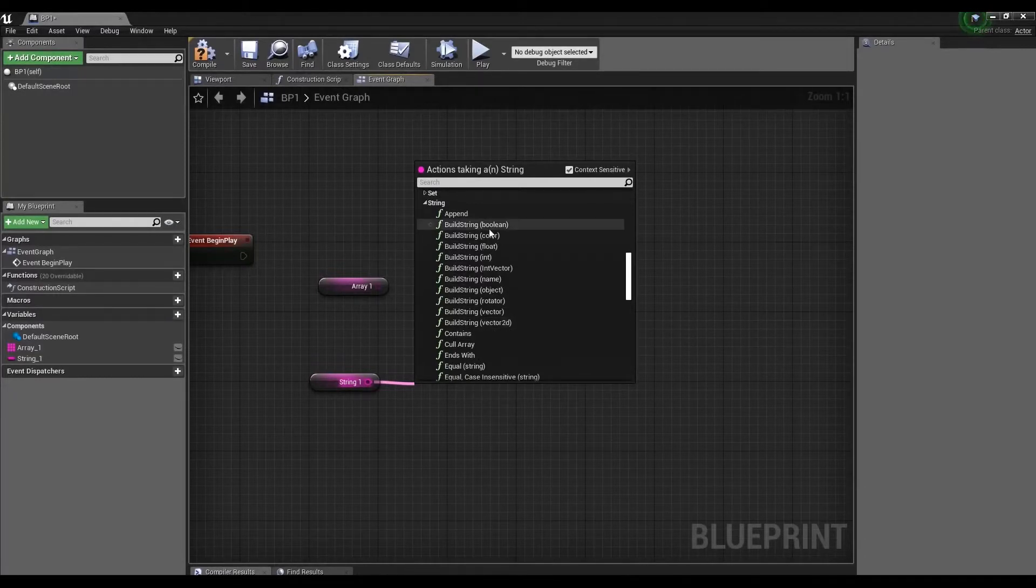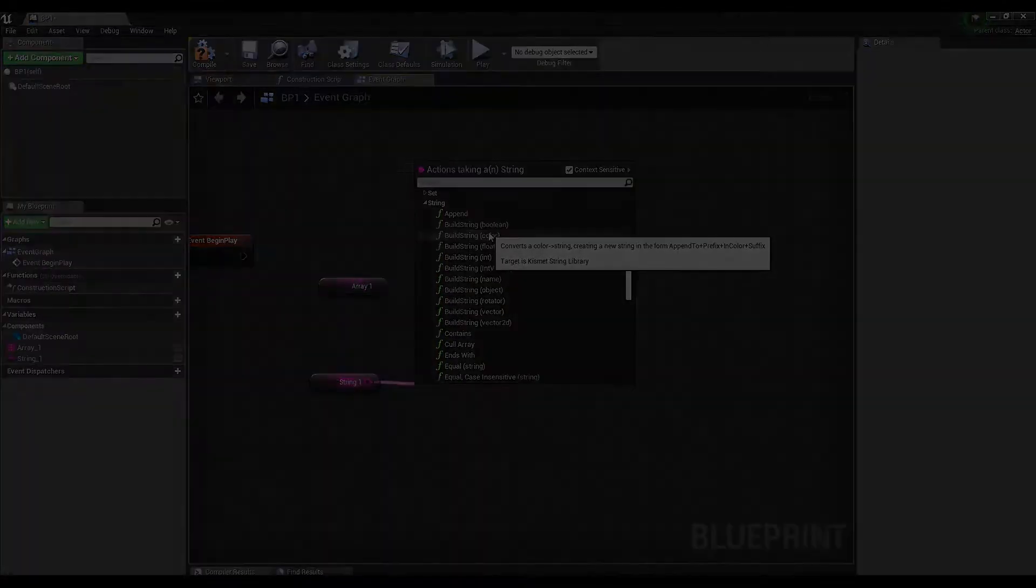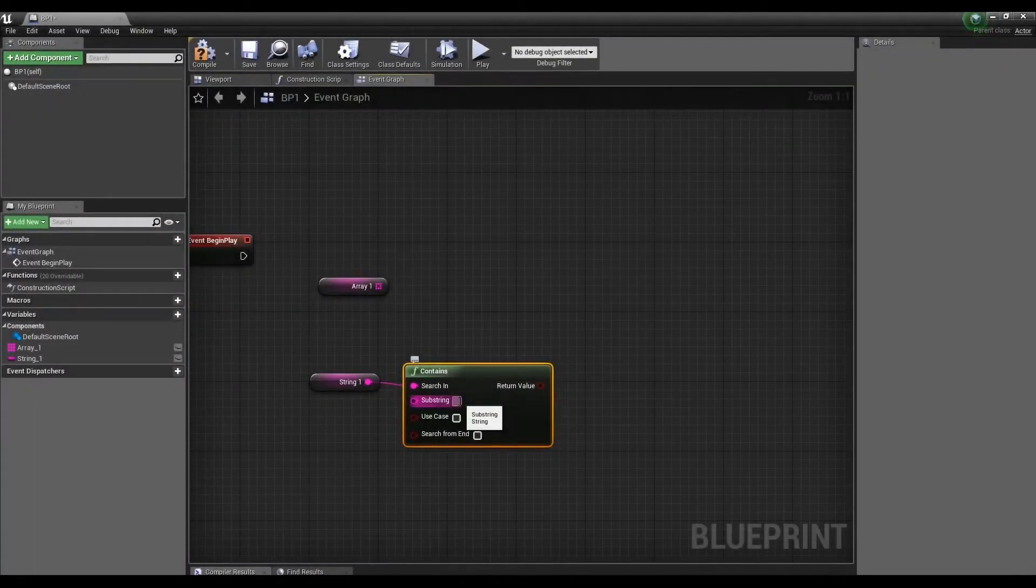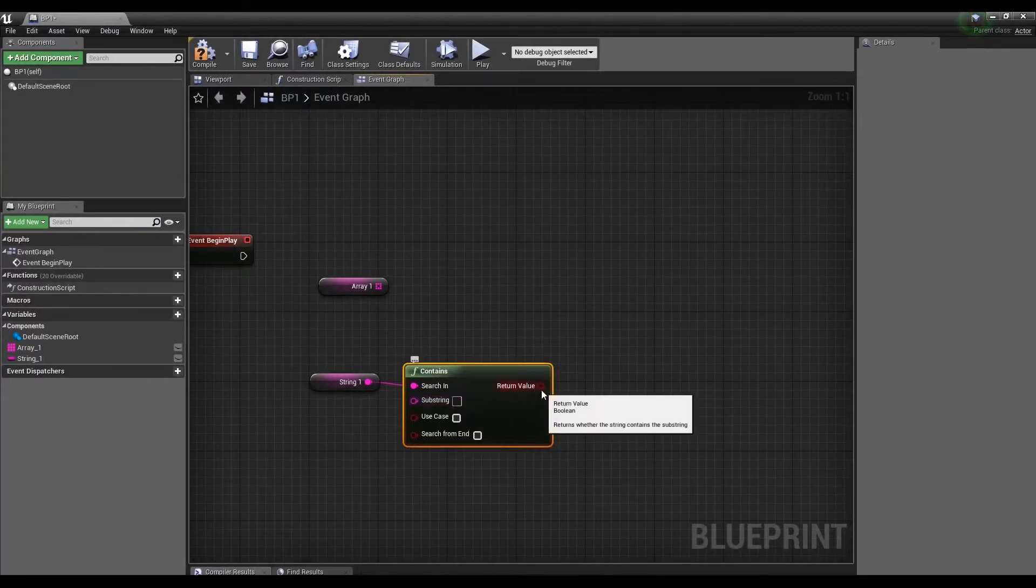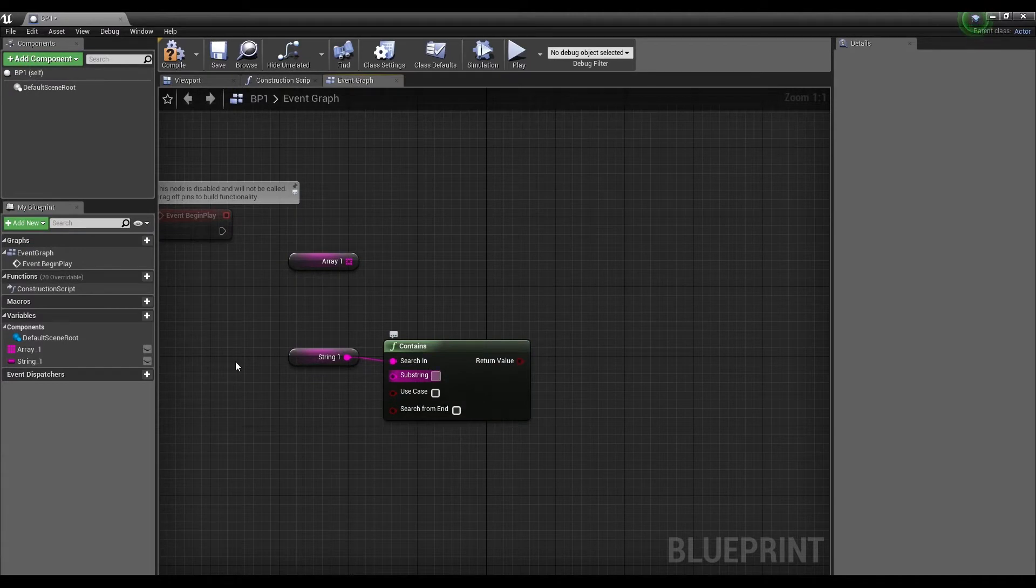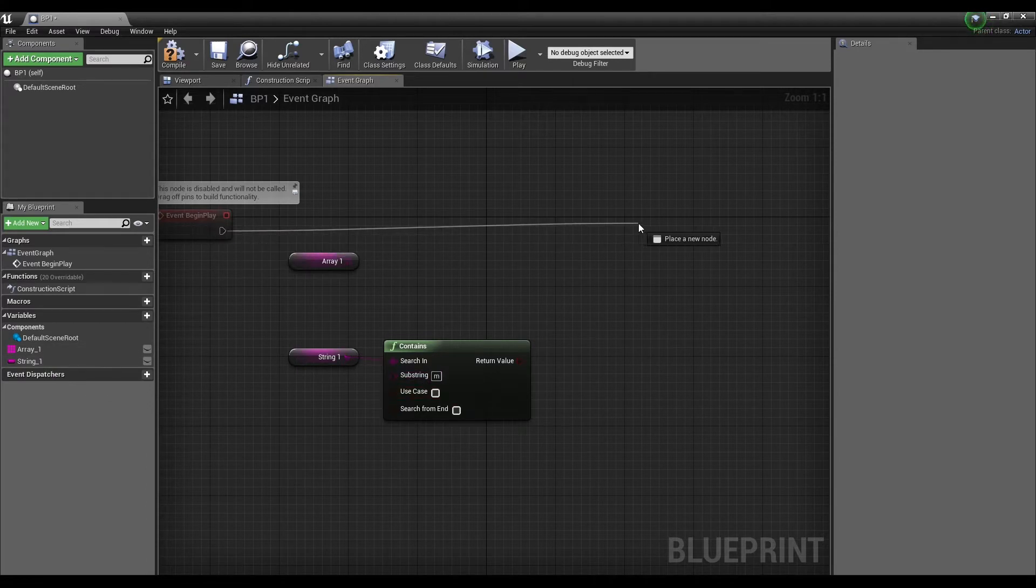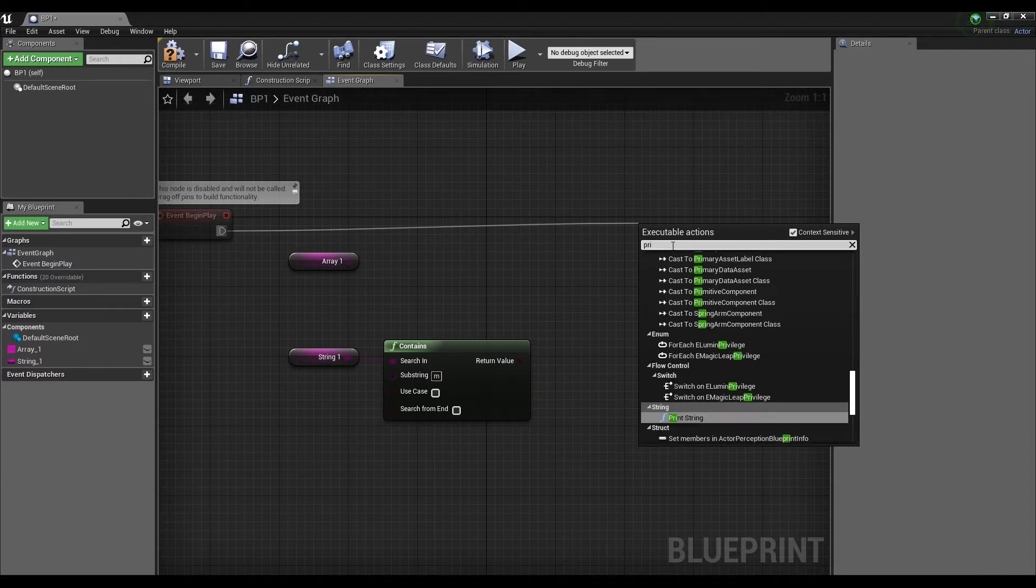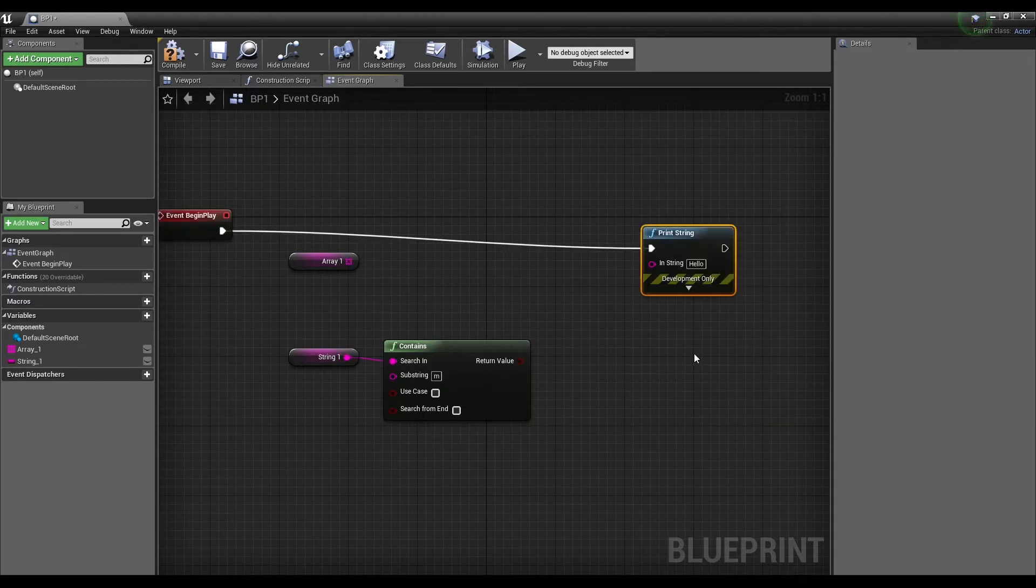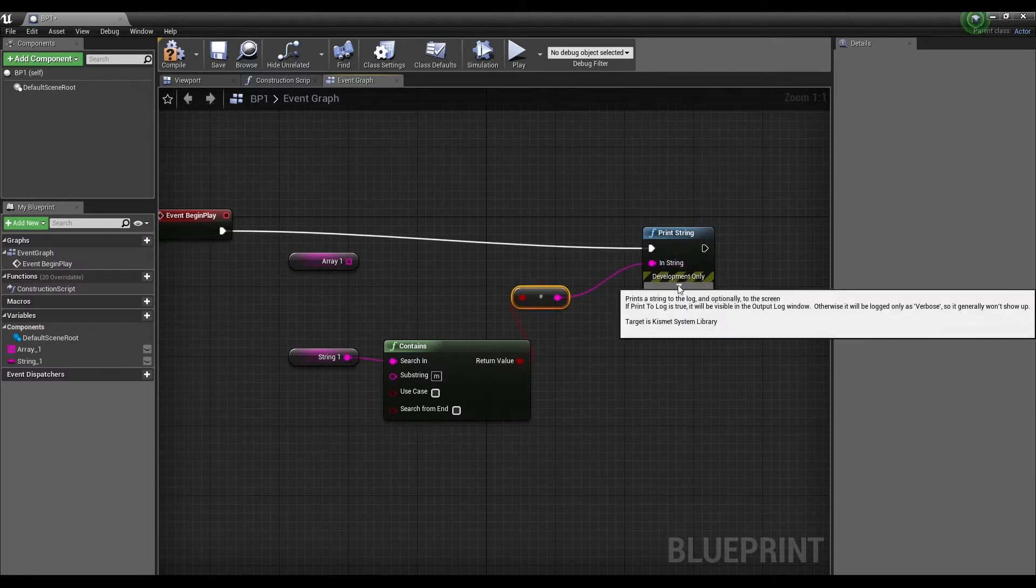Contains searches for the specified character or word in a string and at the end outputs the boolean variable true or false. Let's check if the string one has the character M. And at the end the boolean variable is converted to a string variable.